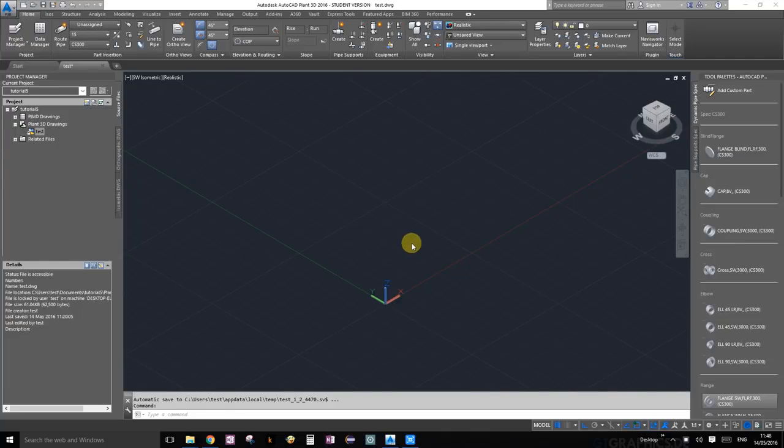Welcome back everybody. This is tutorial number two for AutoCAD Plant 3D 2016.